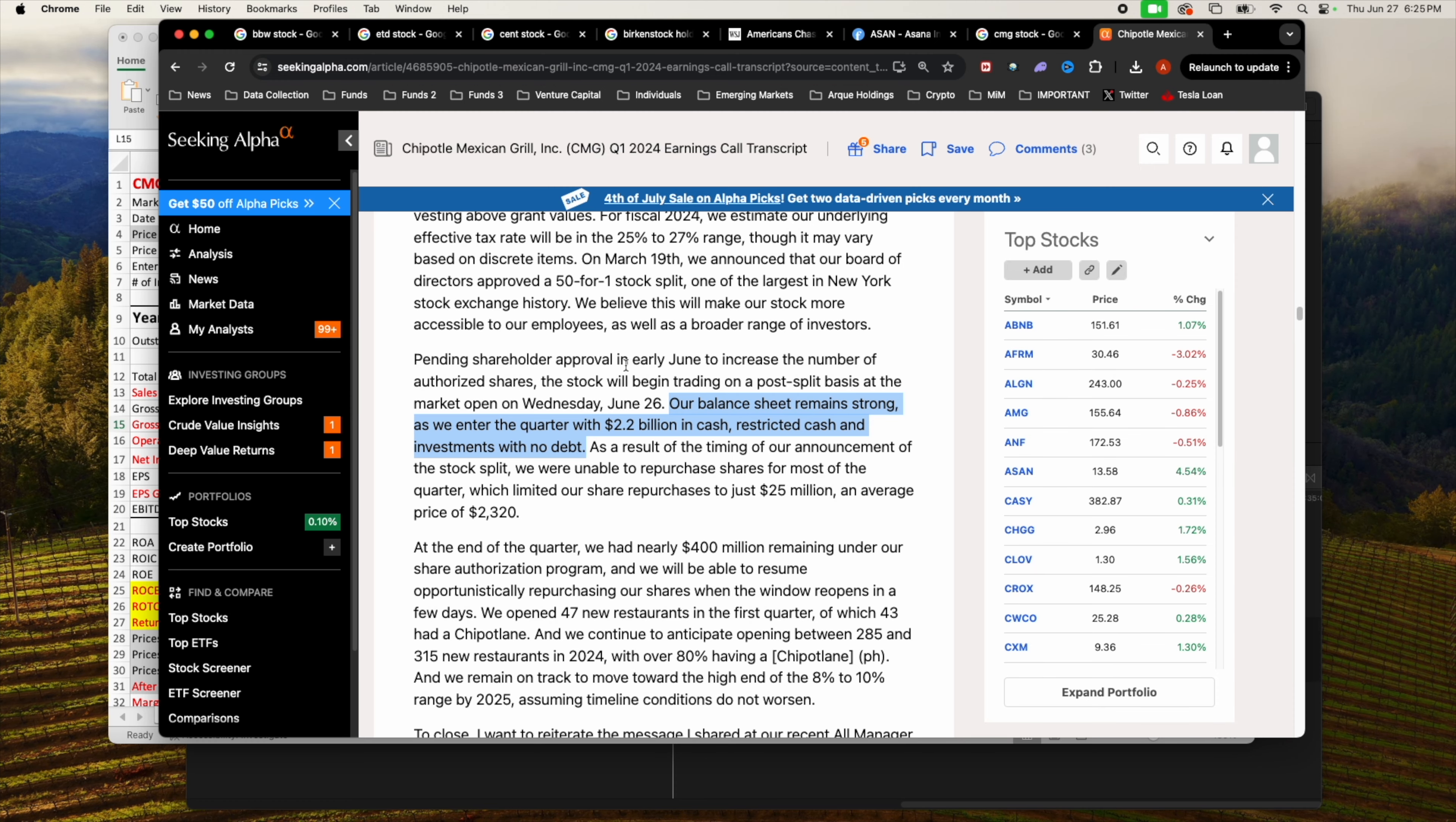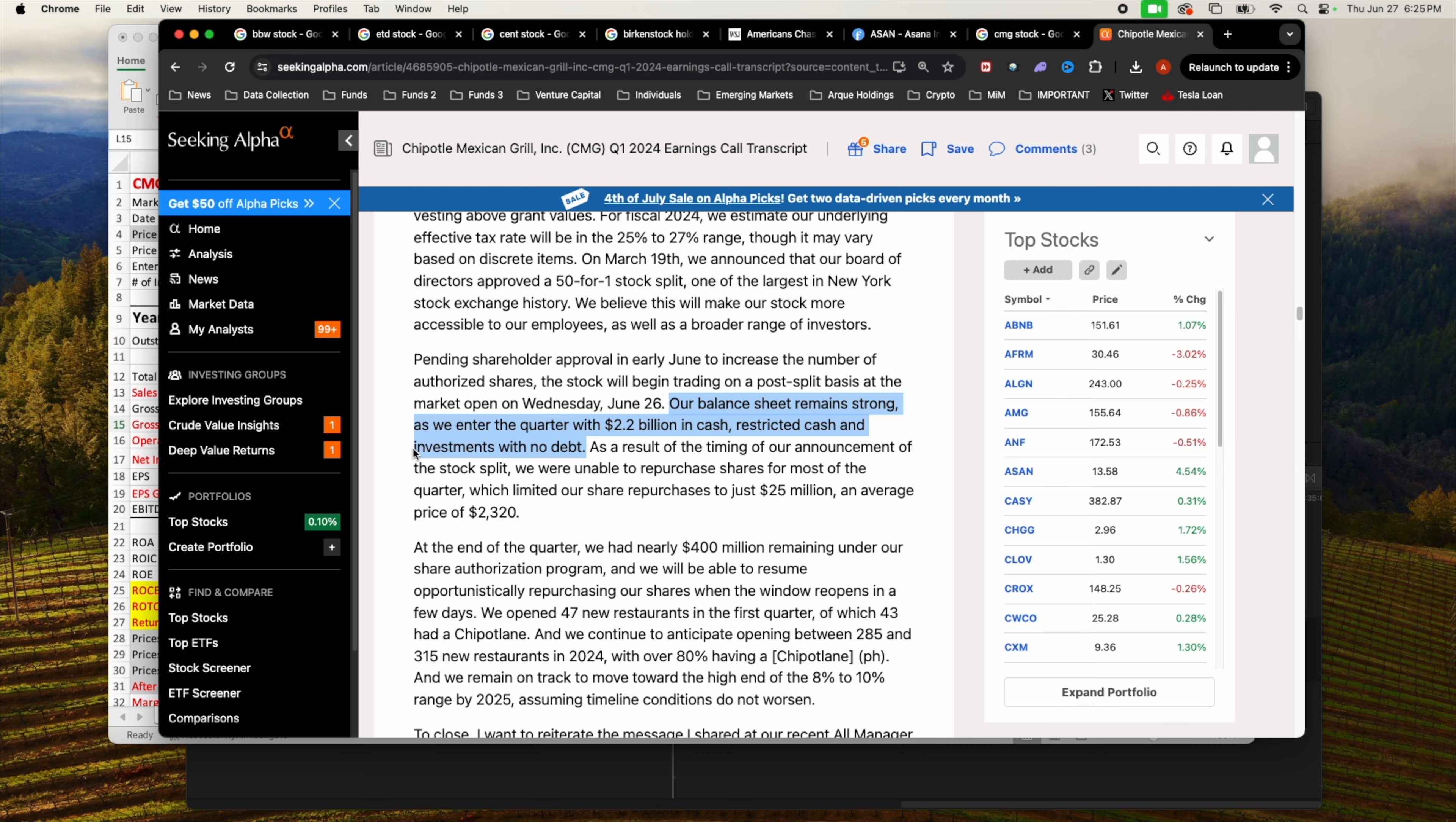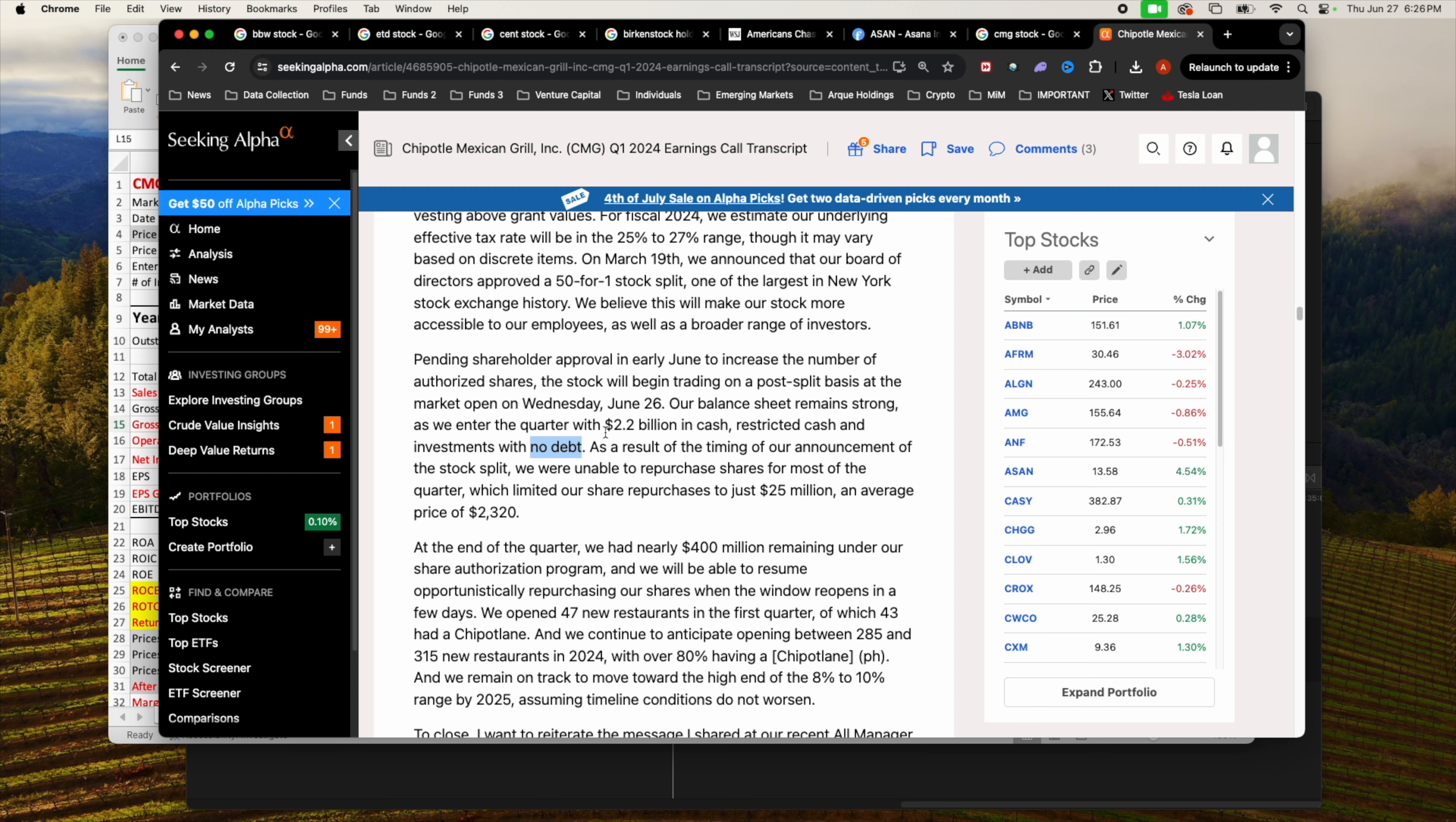The first thing I want to look at is the latest quarter one 2024 earnings call. First thing that catches my eye is the amount of cash they hold currently. Their balance sheet remains strong. They currently have $2.2 billion in cash, restricted cash and investment with no debt. That's a lot of cash for a company to be holding with no long-term debt.